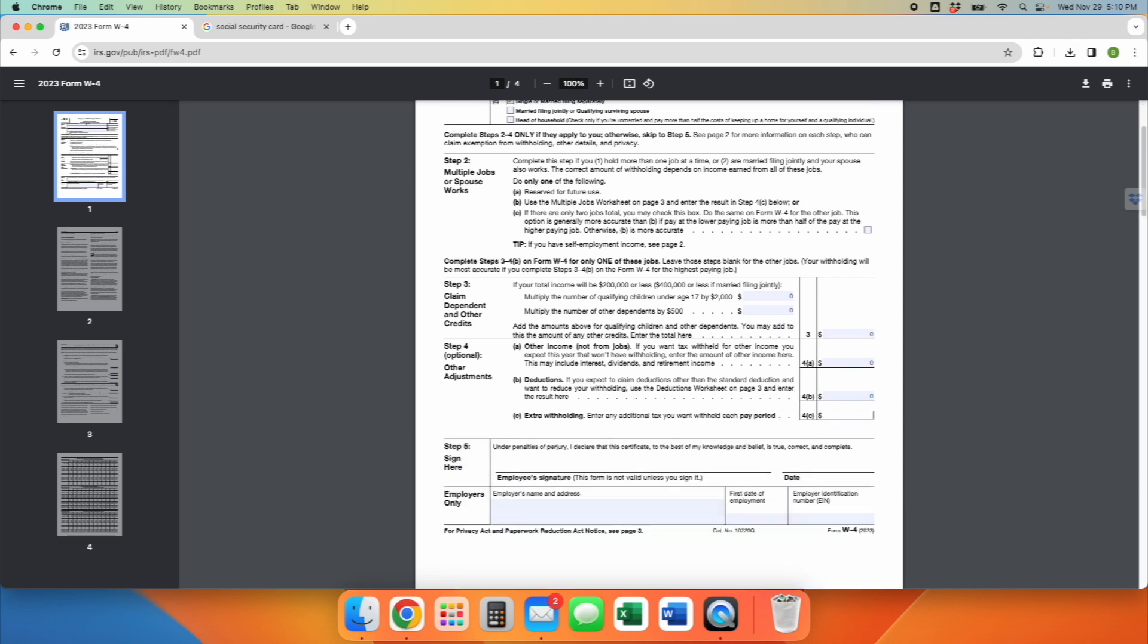In step three, you're going to add a bunch of zeros again. And then under step five, you are going to sign this. You can do an electronic signature. Make sure to include the date. Remember in America, we put the month first, followed by the day, followed by the year. You must sign it. Otherwise, this form is not valid.